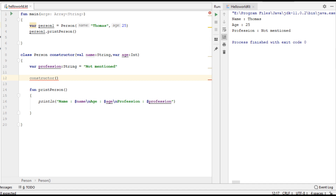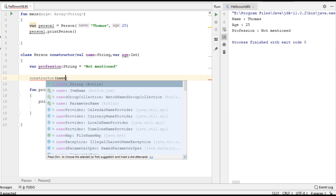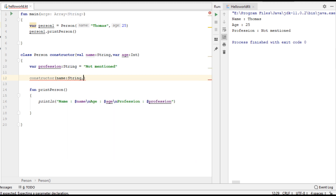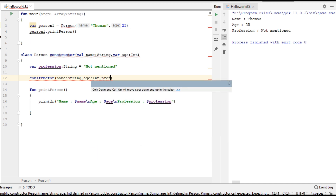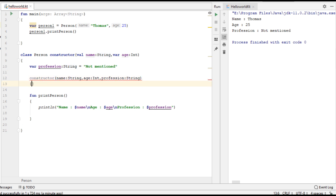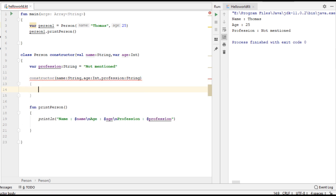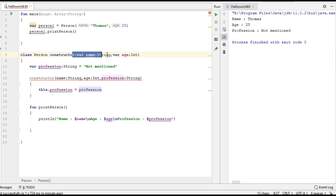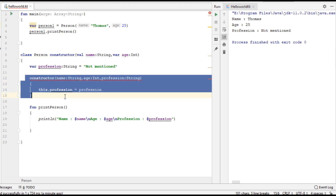Here I am going to specify parameters for the secondary constructor. The first parameter is a String value that is name, the second parameter is age that is of Integer type, and here I need a third parameter that is profession, that is of String type. From the secondary constructor I am going to initialize the variable profession, so this.profession = profession.